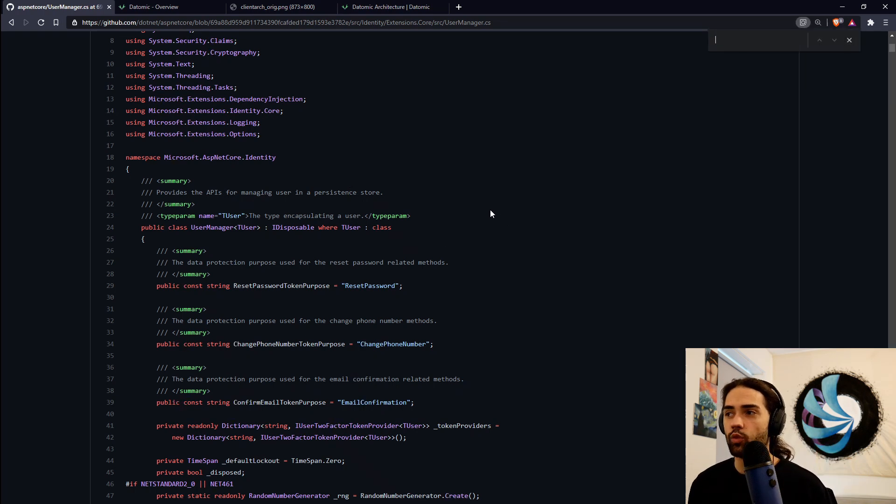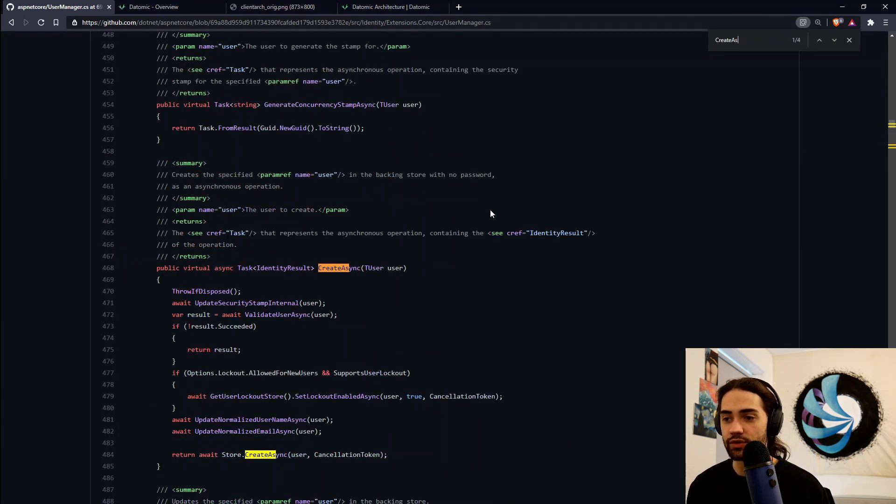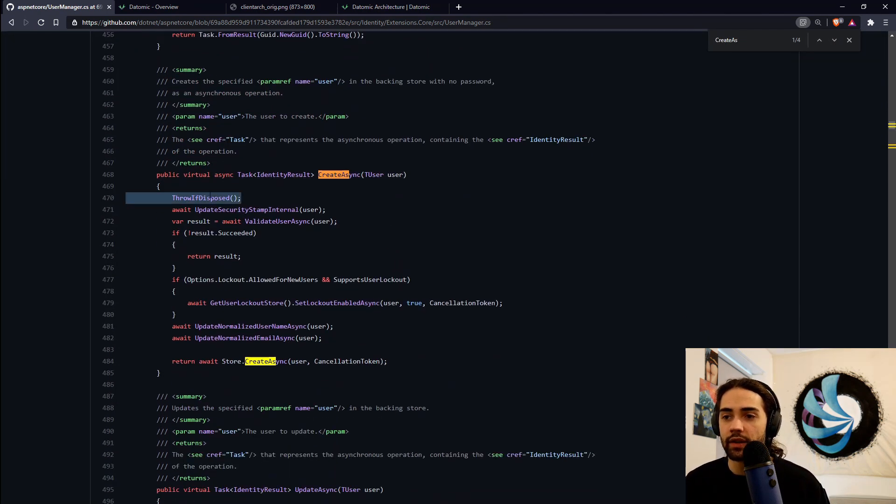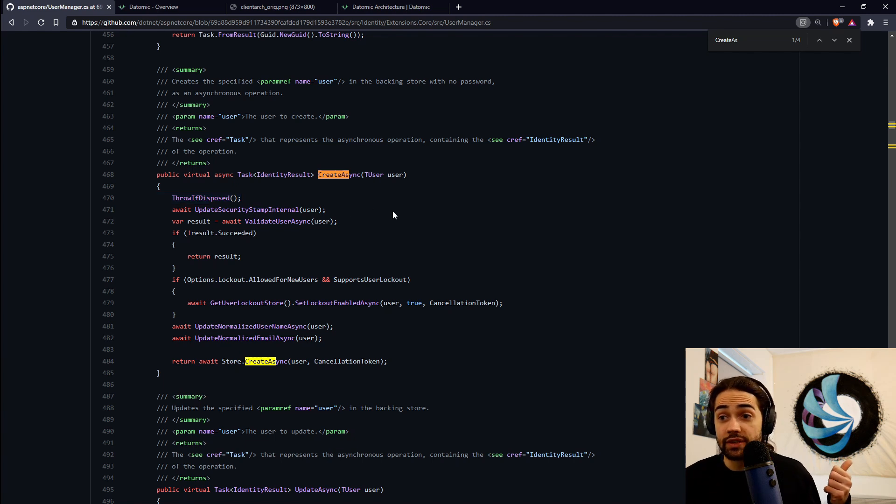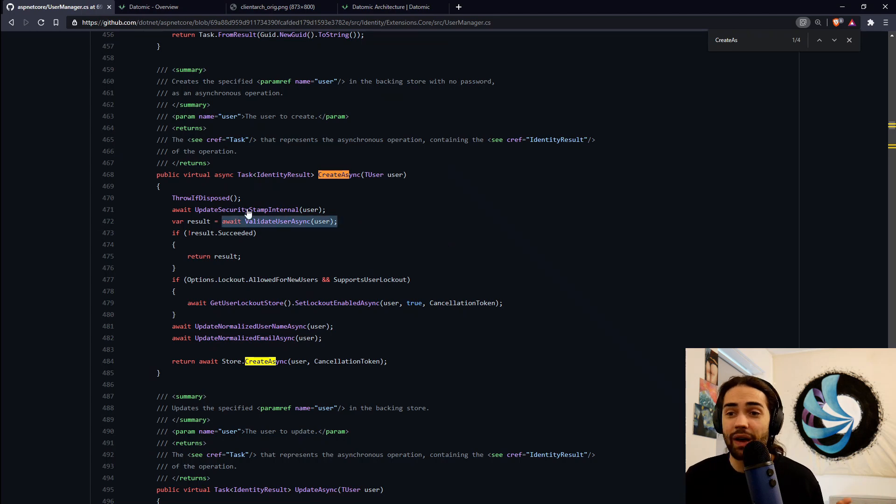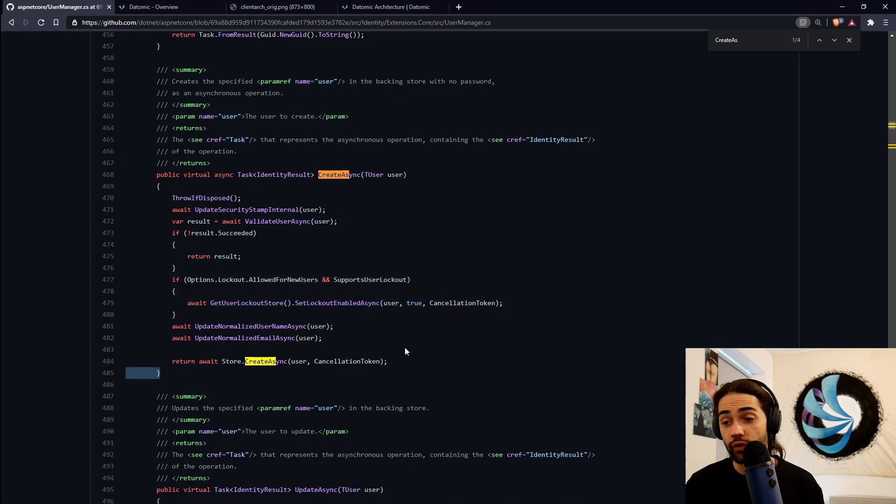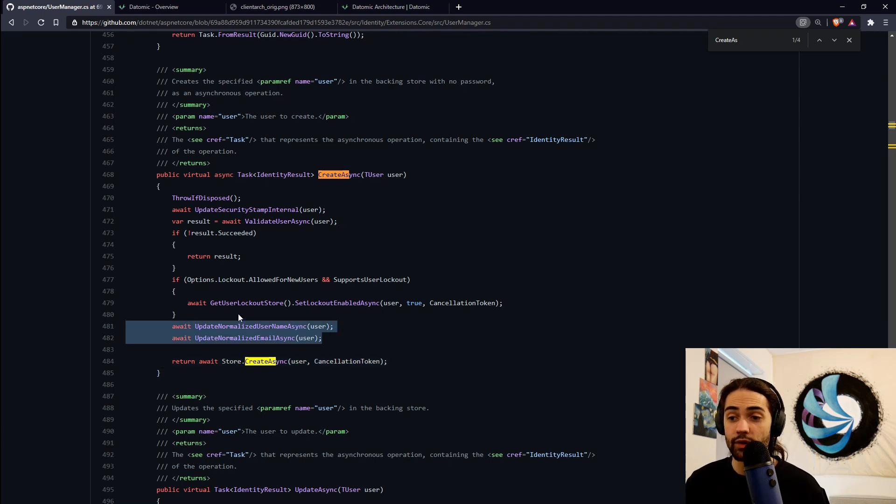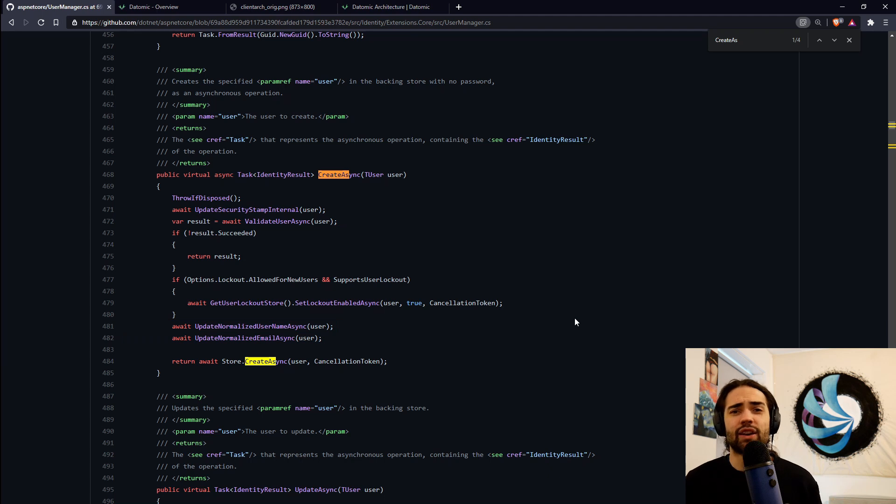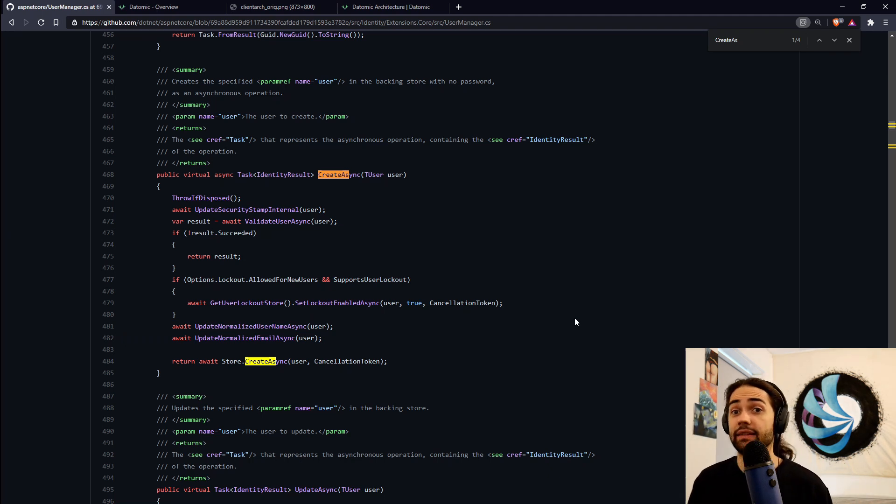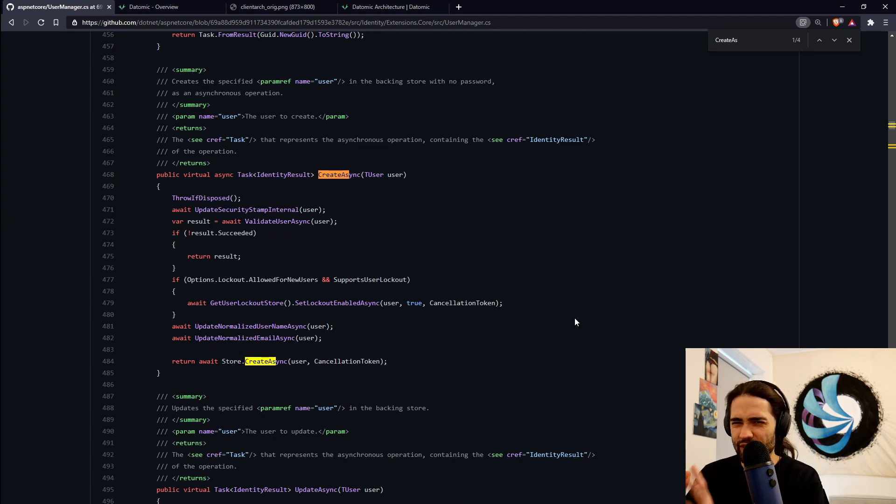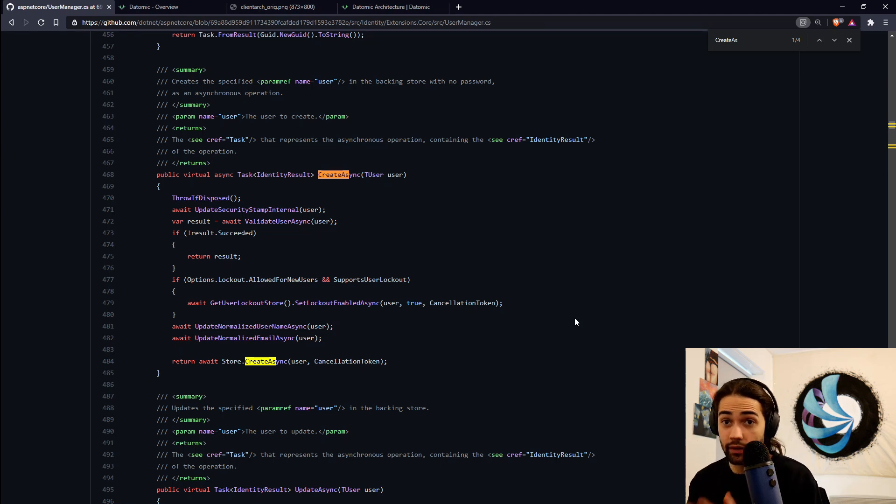So let's see what is actually needed to create a user. There we go. Check if the services are disposed, some update, some security stamp on the user. I don't know what the heck that is. Validate. So you have some security stamps, some validation. You have some locking on the record here present, and then you have the actual write. Then you have a couple of sanitization of the data on the user. So creating a user is not just putting a record in the database. There is a little bit of other infrastructure that is involved in making sure things are correct. And that is just one function in basically a library.